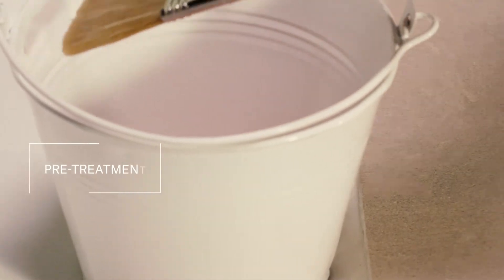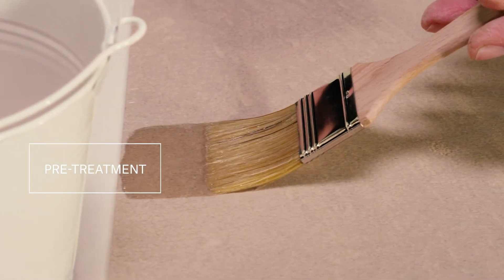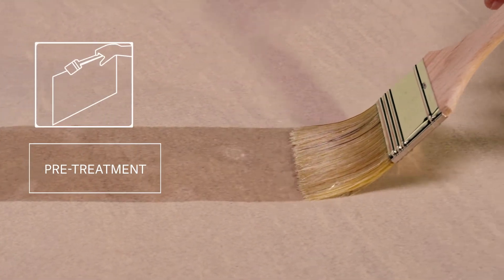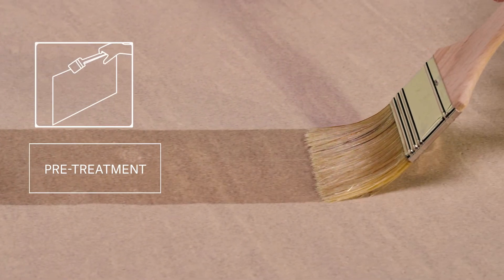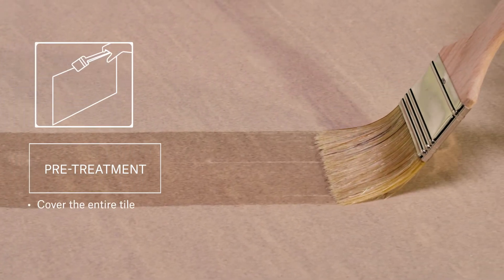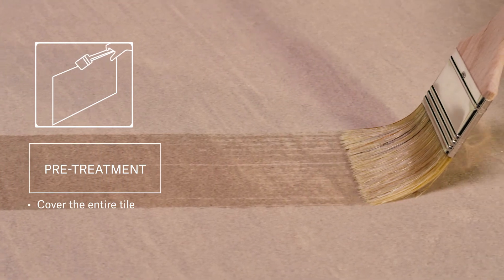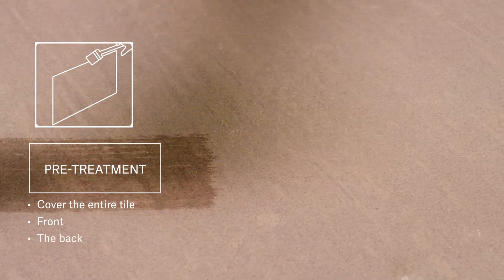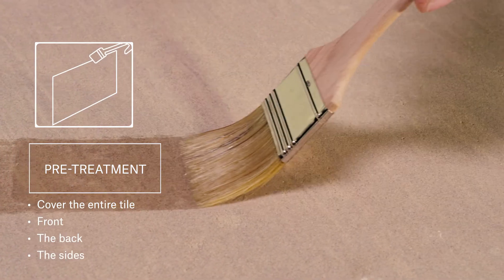Havana is a porous stone, so we recommend that you apply a pre-treatment product. It's important to cover the entire tile so that no dark patches form. This means the front, the back and the sides.